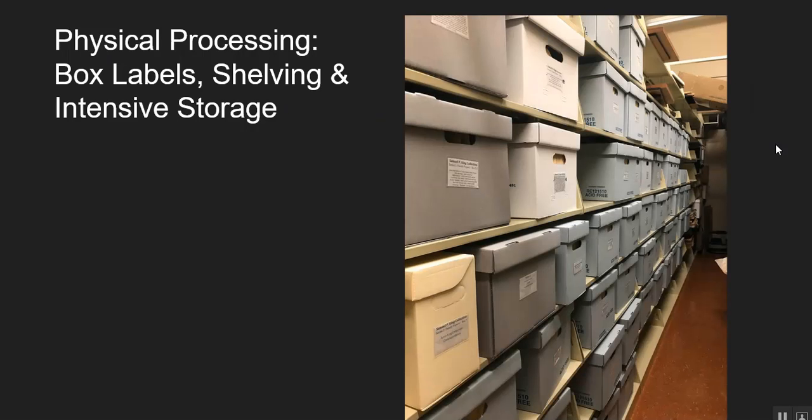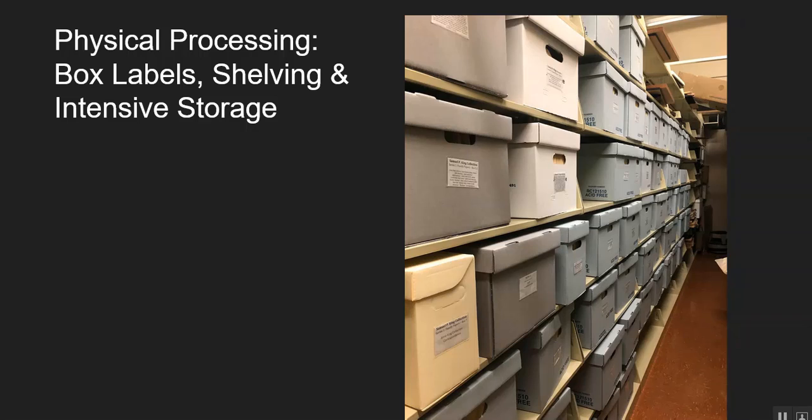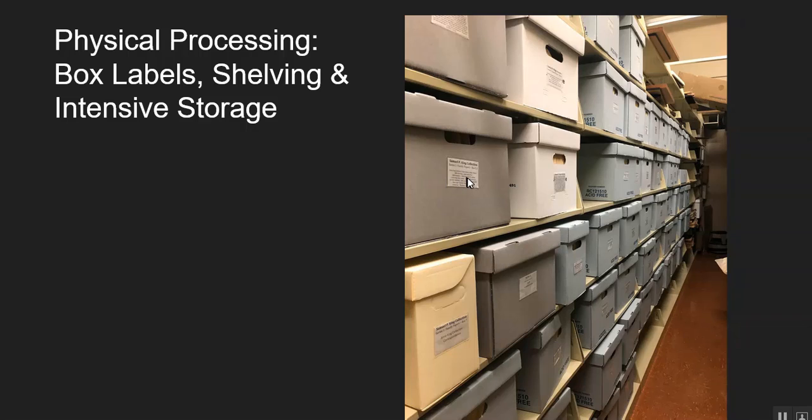After the items, the folders have been typed into Omeka, the box is then ready for storage in Intensive Storage, which is our climate-controlled room. Every box, before we put it in Intensive, needs to have a box label, such as you can see here. The box label has the collection name, it has the series number and series name, as well as the box number. And then a list of the various subjects that are within the box so that people can get a sense of what's in the box without having to open the box up.